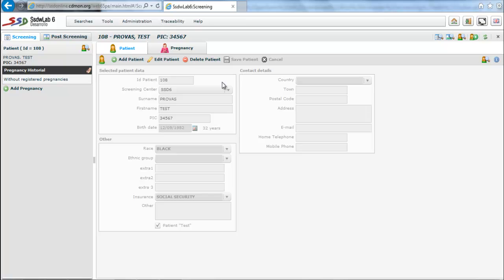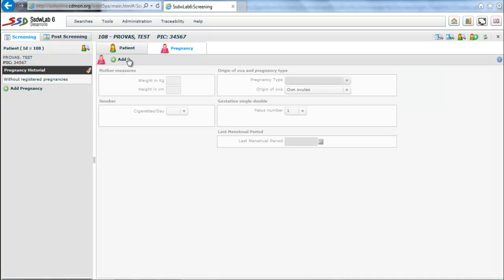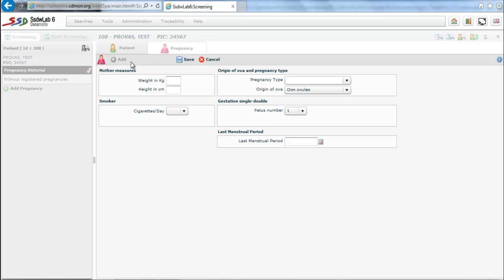In the right side of the screen we see a section about contact information of the patient. The following is the pregnancy folder. In this folder we collect information concerning the pregnancy.